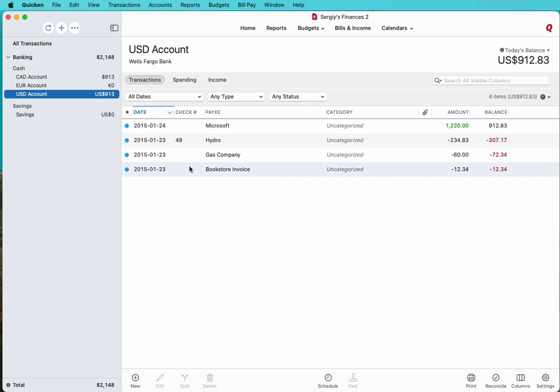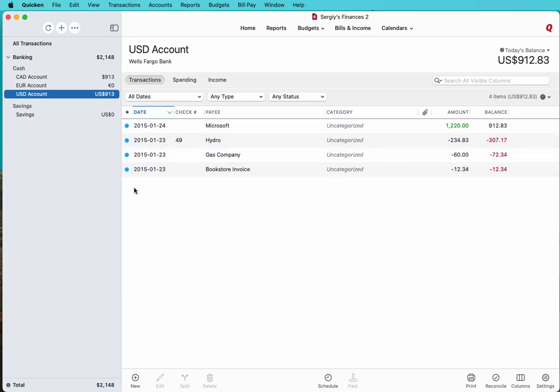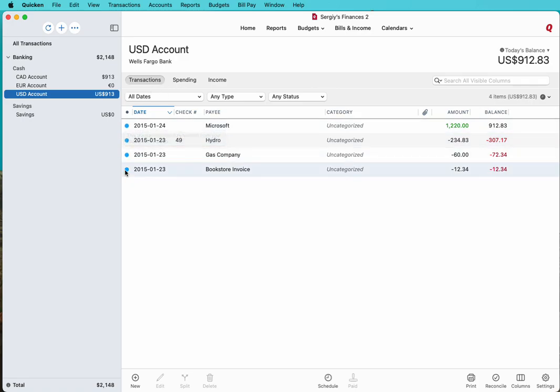They also have this blue icon, which means they are new and ready for review. So that's it. That's how you convert a CSV file to QFX and import into Quicken for Mac. Thank you for watching. Please subscribe.